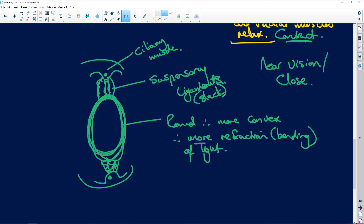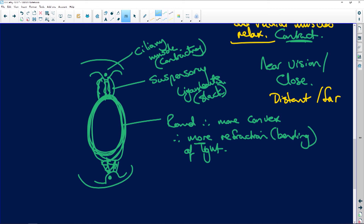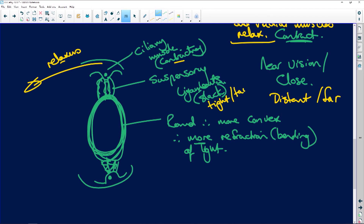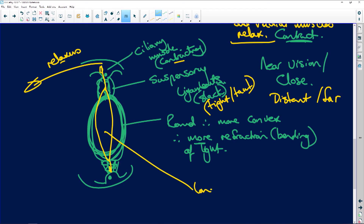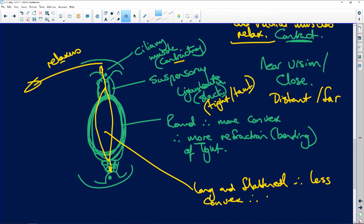The opposite applies for distant or far vision. The ciliary muscle relaxes and pulls backward, and the suspensory ligaments pull tight - they become taut. When they pull backward and pull tight, the lens goes long and flattened, making it less convex. Therefore there is less refraction, meaning less bending of the light. Easy - learn one and you know the other.